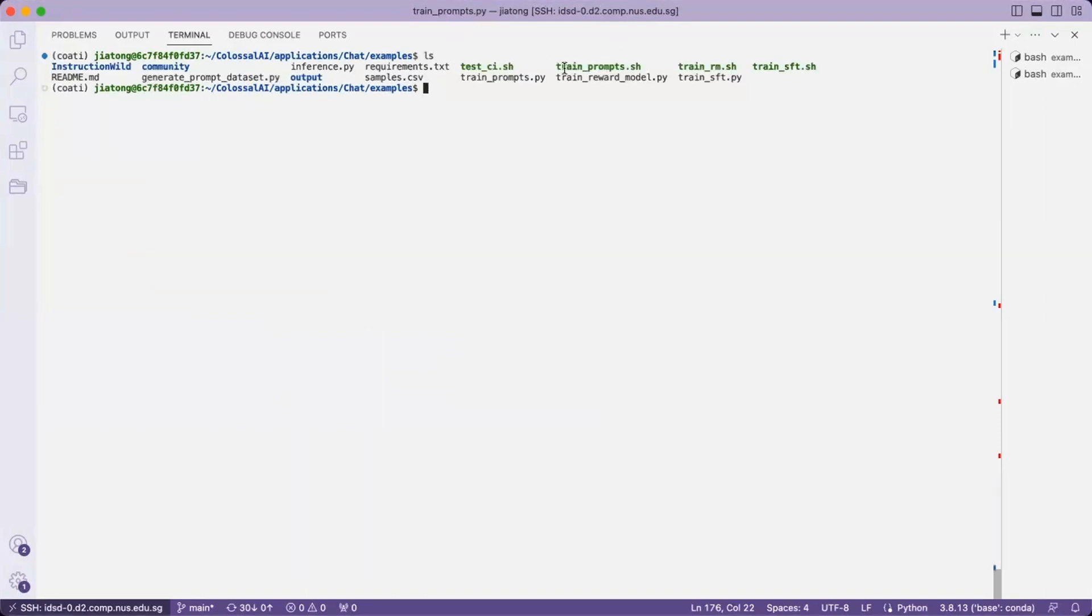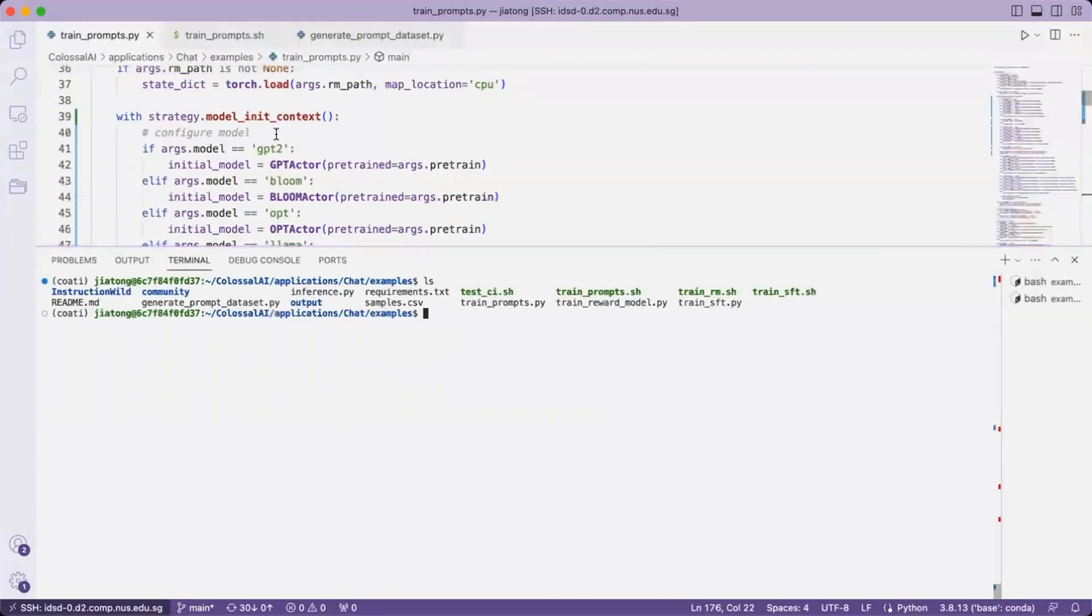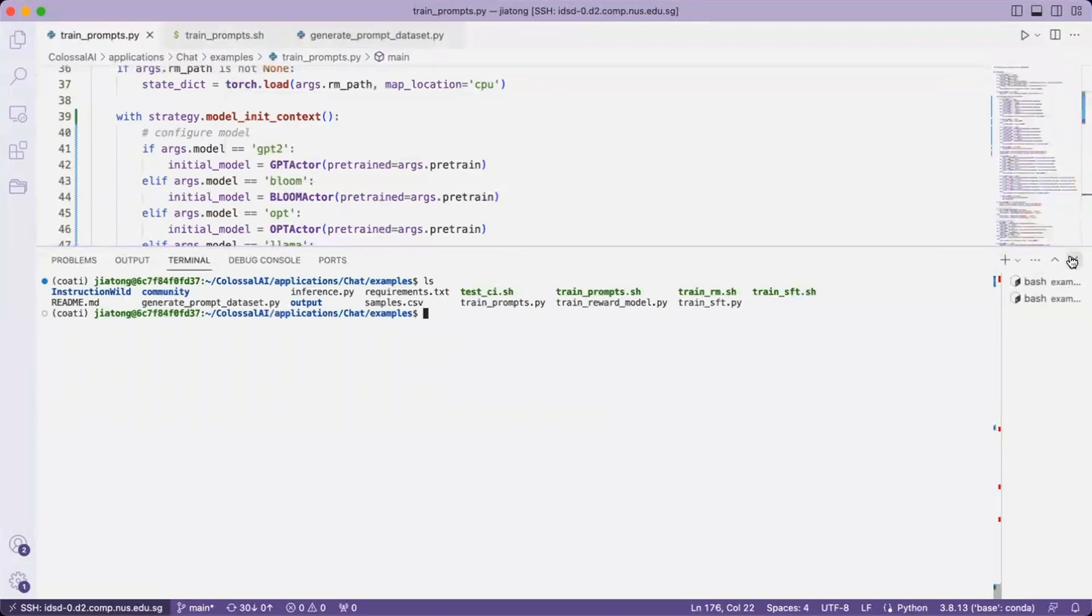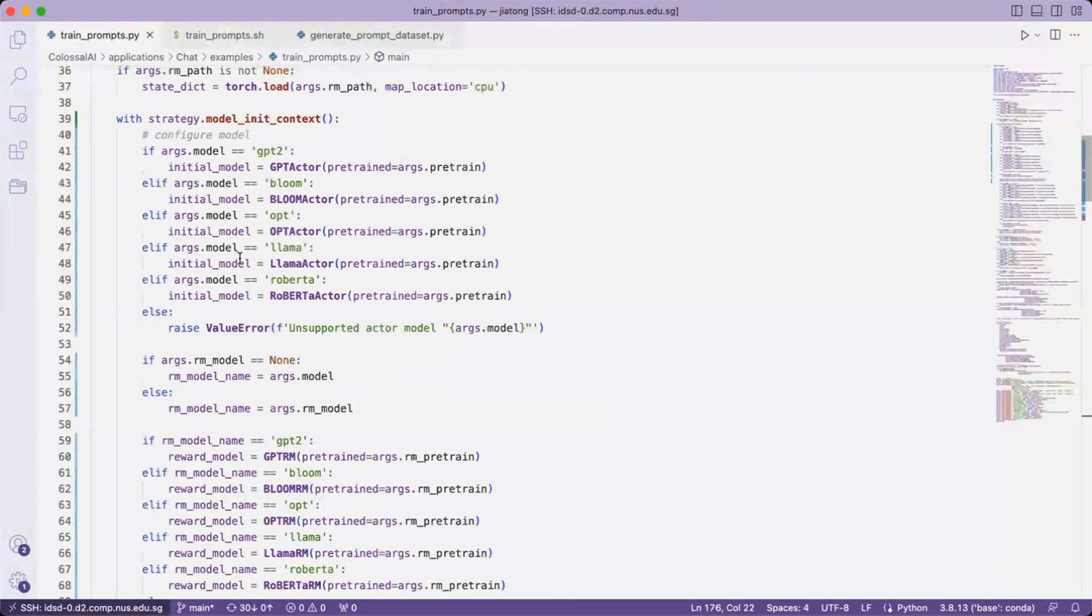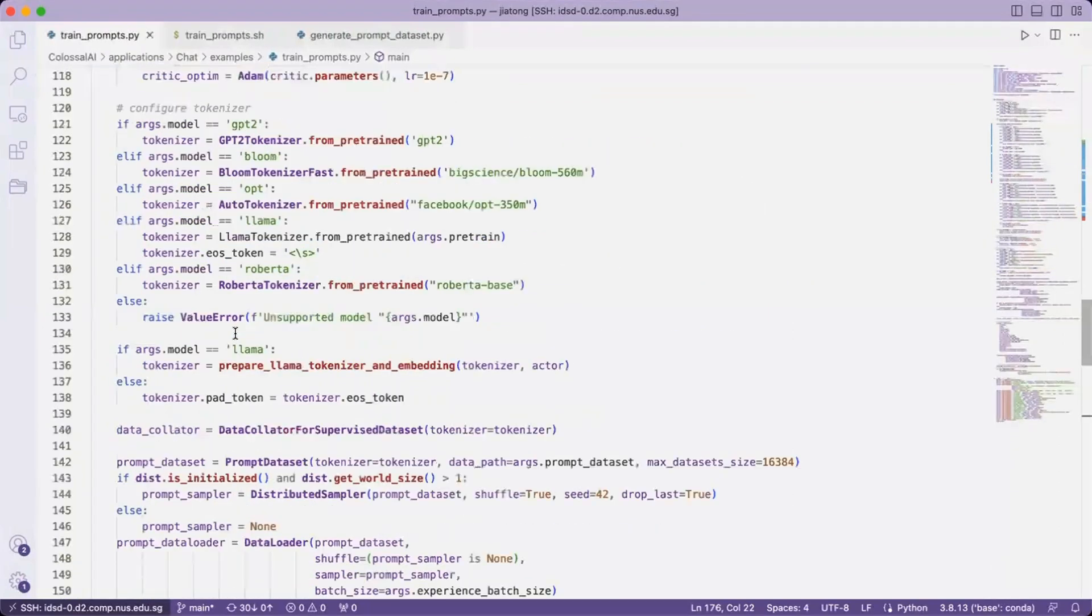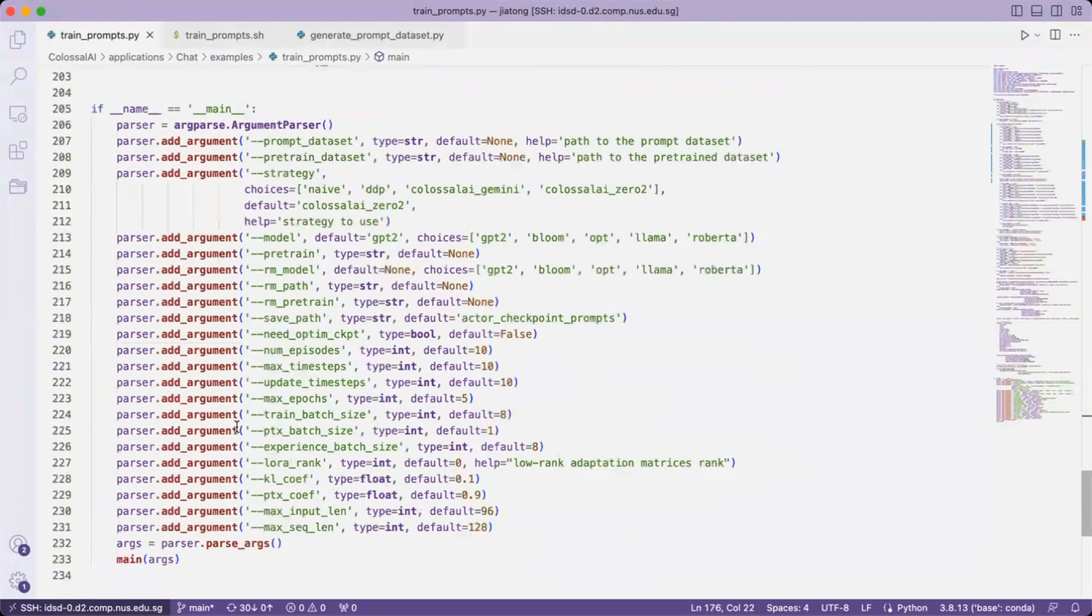And here the utility we are going to use is named train_prompt.sh, which is the batch file. And before going into the batch file, we are going to inspect the Python file.